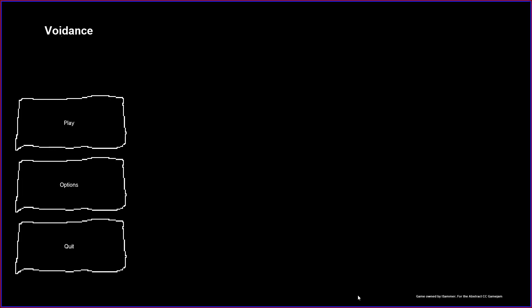Hello everybody, it's a time of day again. We're playing indie horror games and today we're playing Void Dance by iSummer.